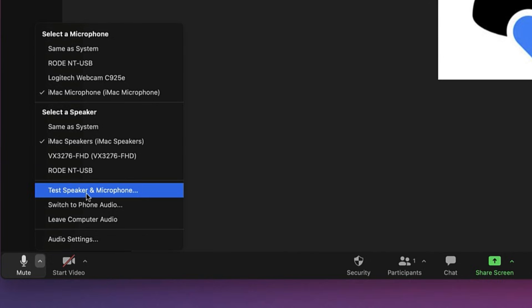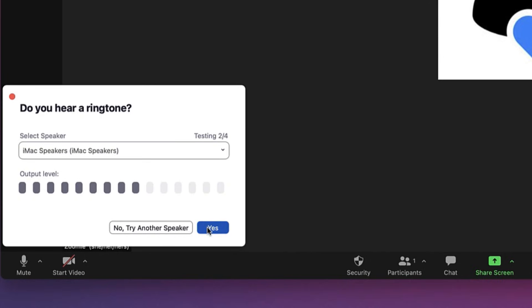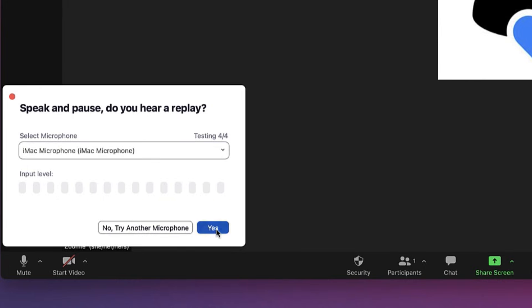In this menu you can also test your microphone and speakers. This can be done while you're on mute so you don't need to worry about disrupting others.